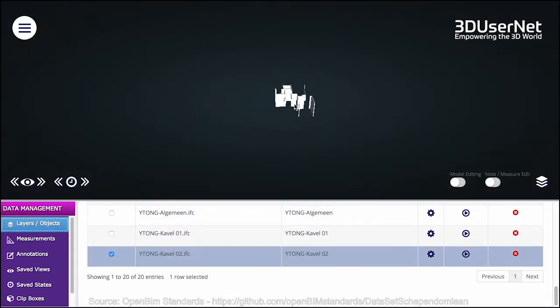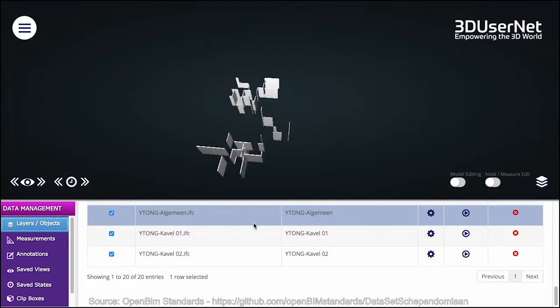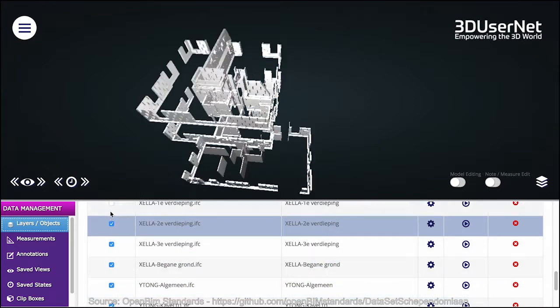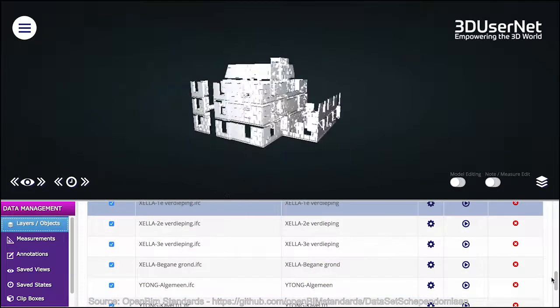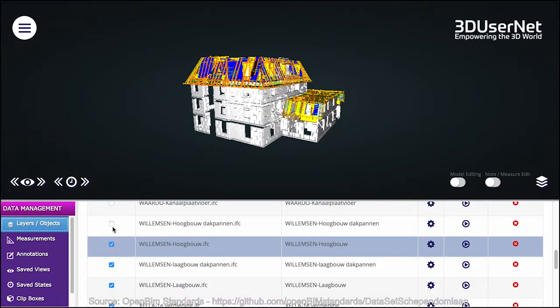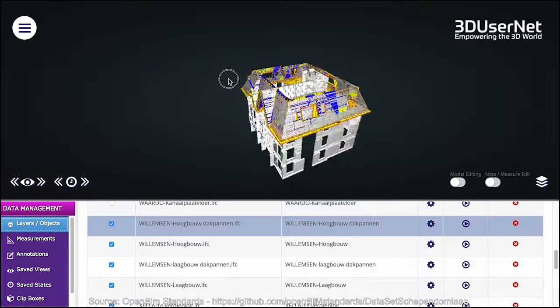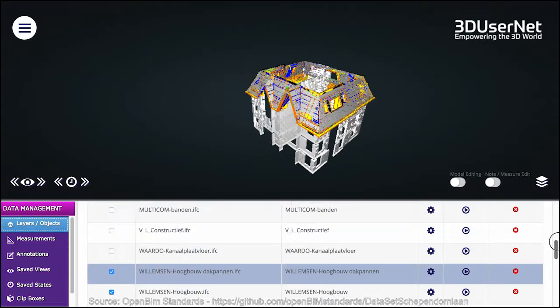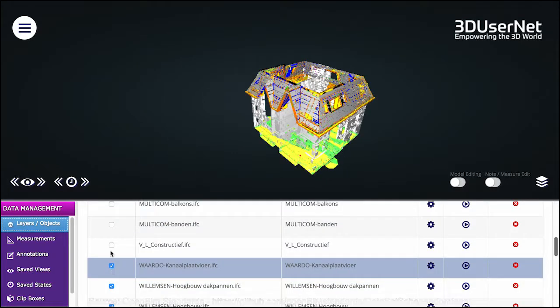You can also bring in multiple IFC files into the same project. So whether you're exporting structural frameworks or MEP design, 3D UserNet is the platform for you.